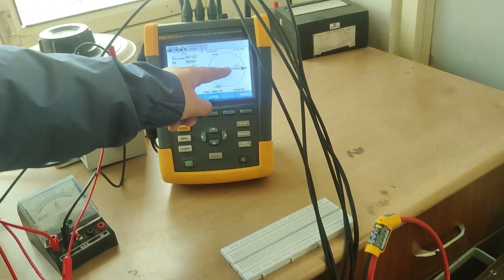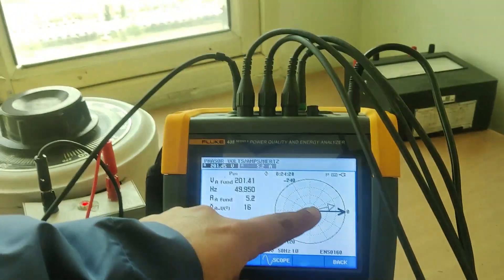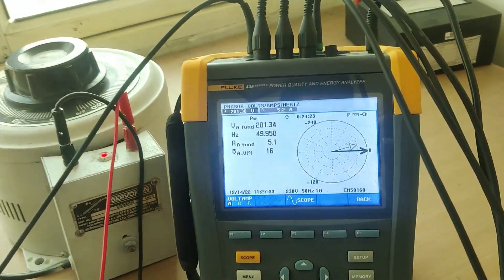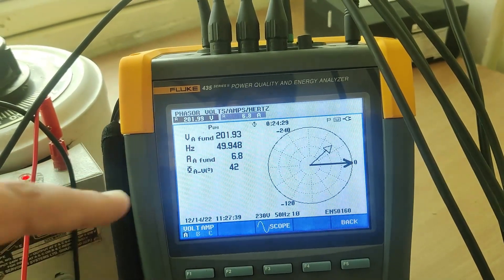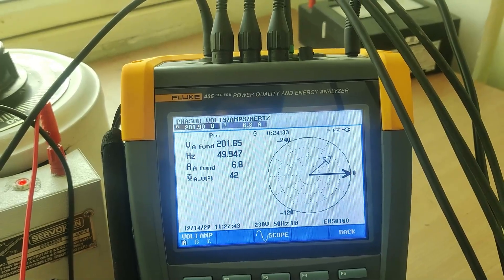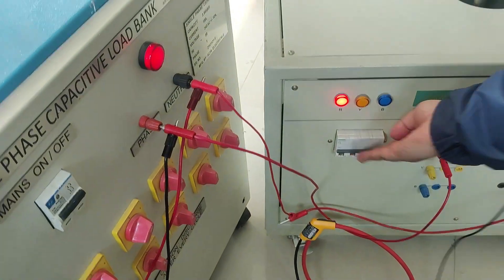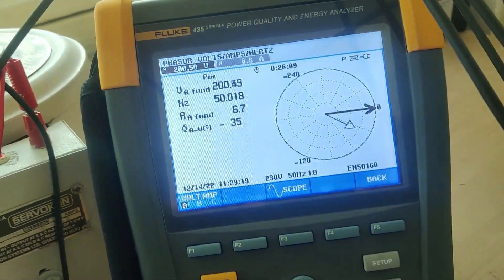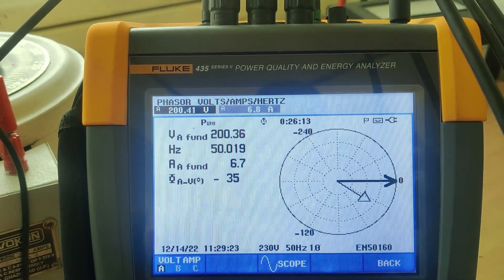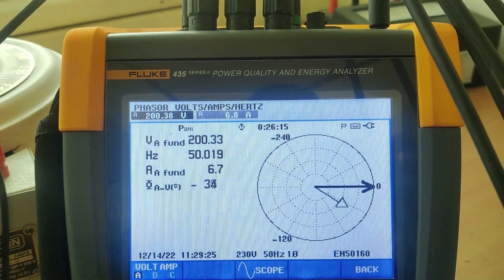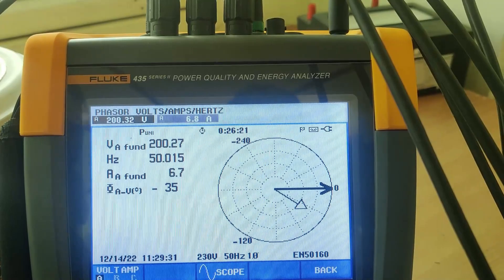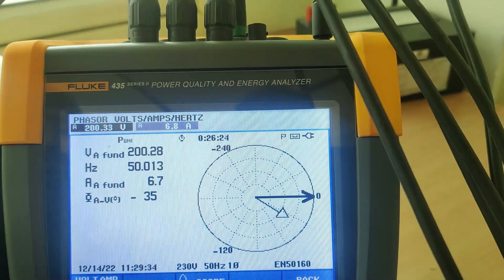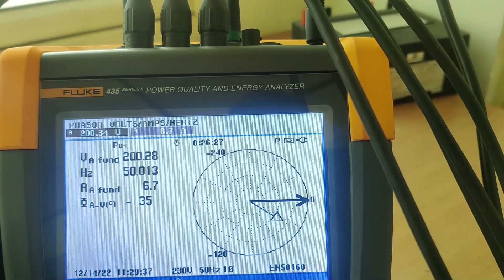When I add capacitance, you can see the angle has increased — the current is now leading the voltage by some angle. As I increase the capacitance further, you can see the phase angle keeps increasing. Now I will switch on the inductive load bank in parallel. When I switch on the inductive load, you can see the current is now lagging, which means the inductance is now dominant.